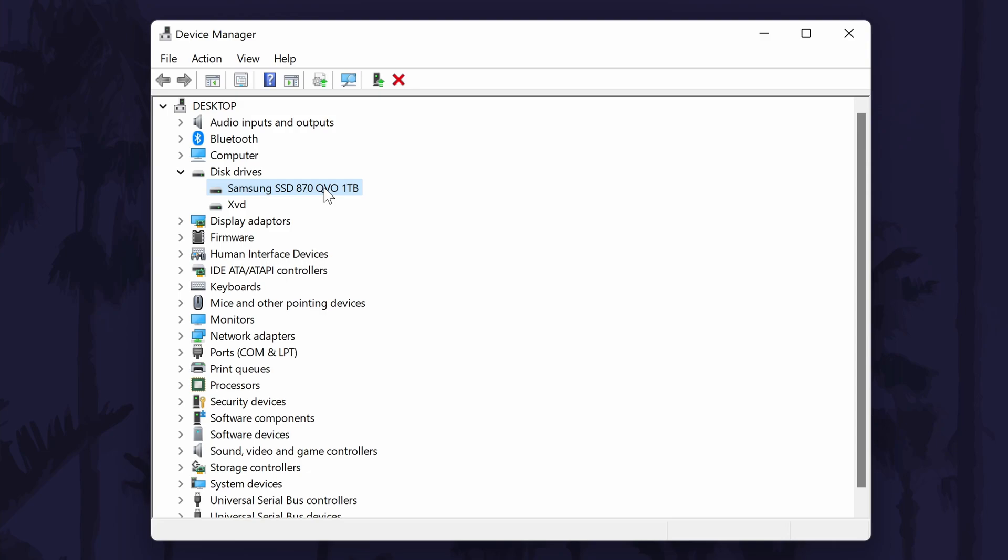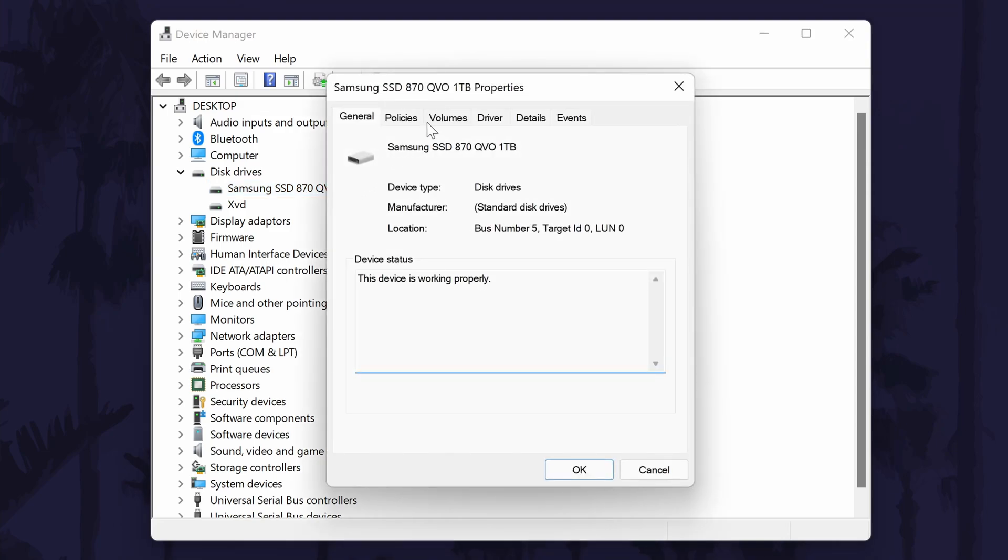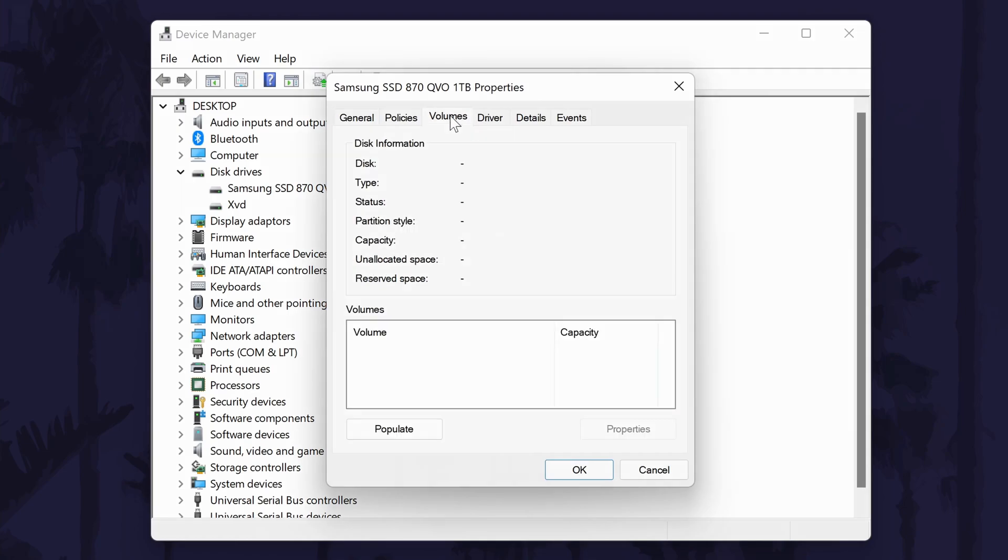You can get the name from here, but if you want to know more, double-click on your drive's name. This will open the properties window.